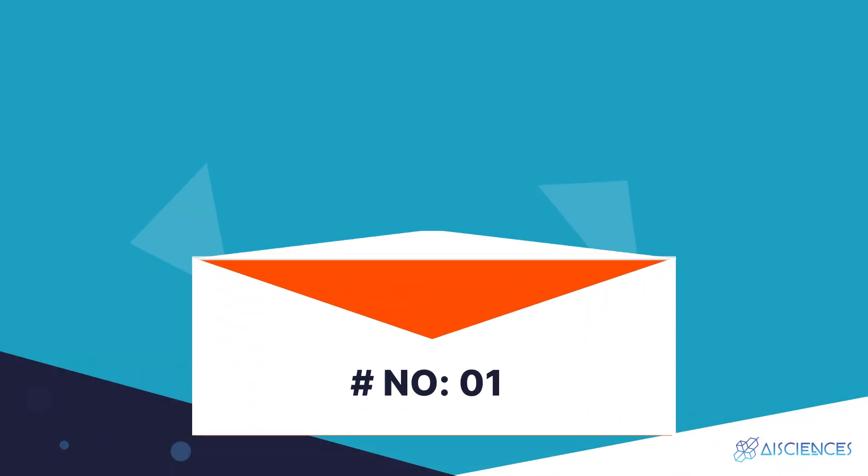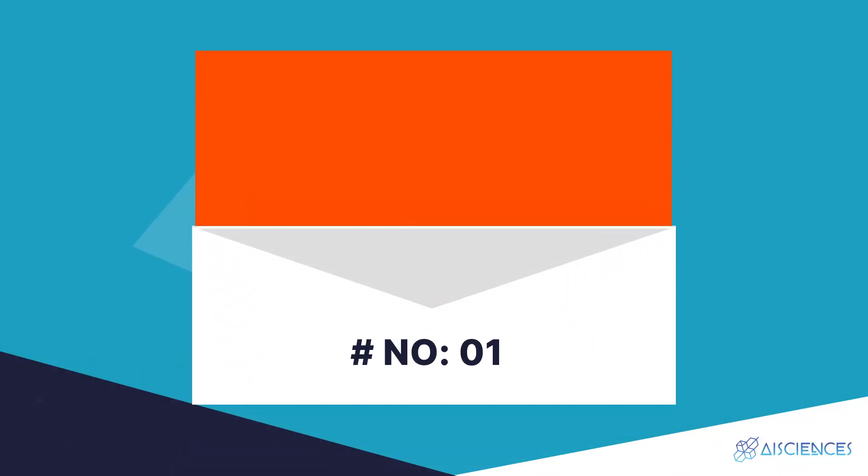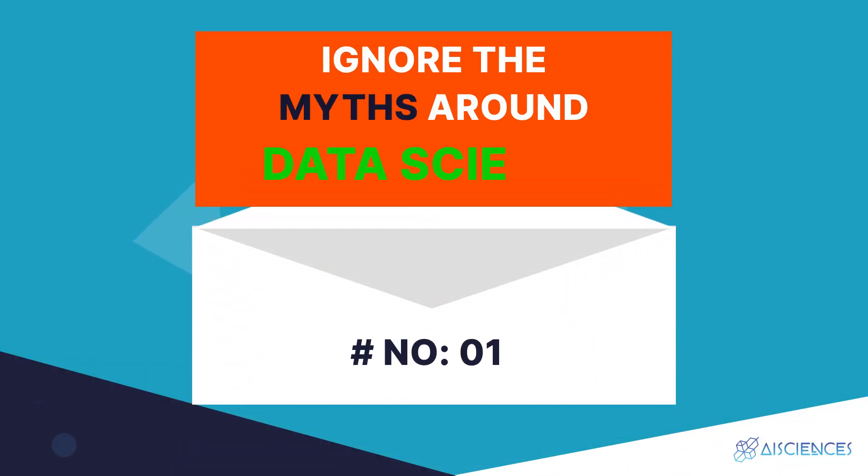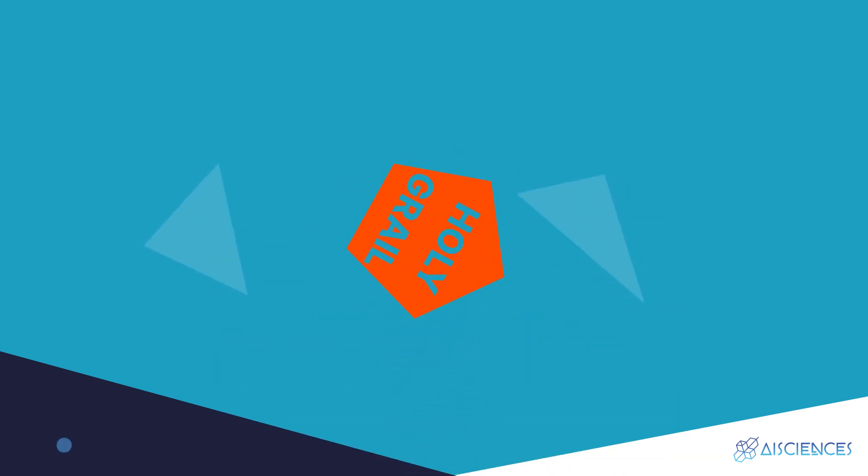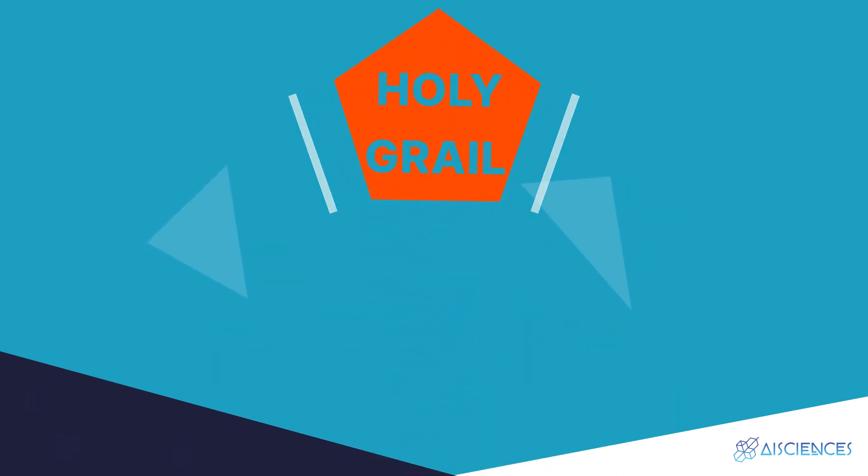Let's start with the first one. Number one: ignore the myths around data science. During the last few years, the data science field has become the holy grail of employment, but at the same time this field has attracted several myths around it as well.